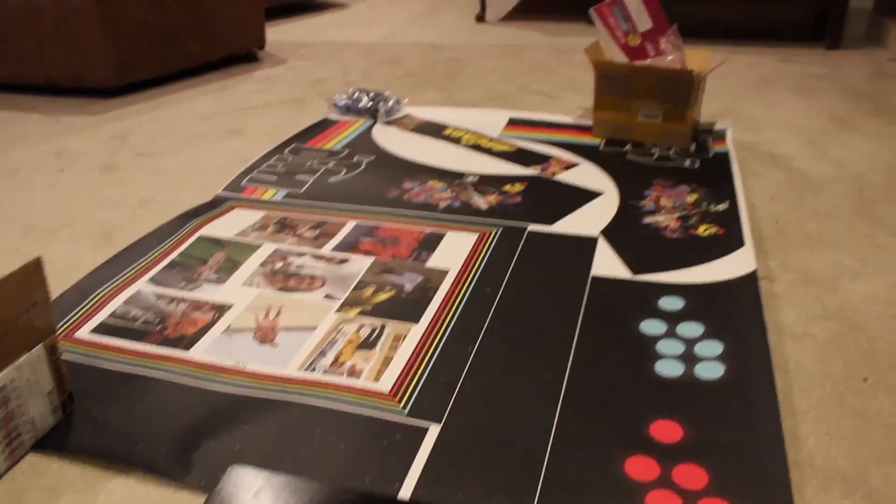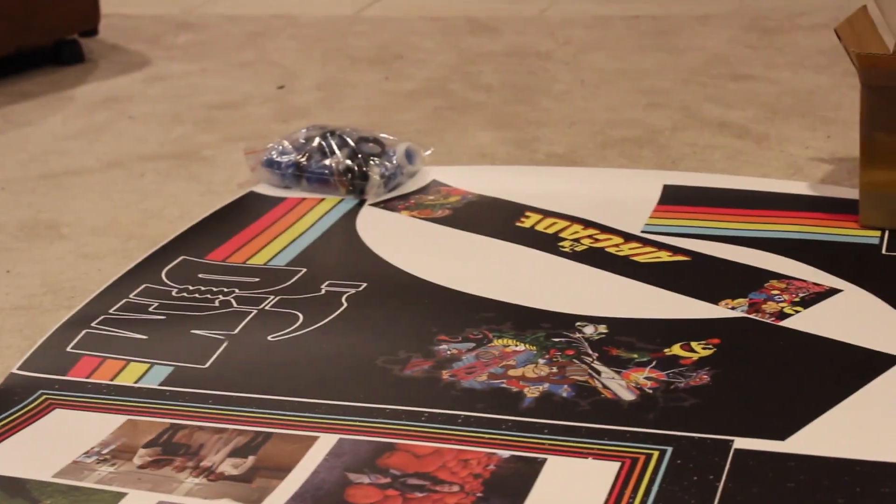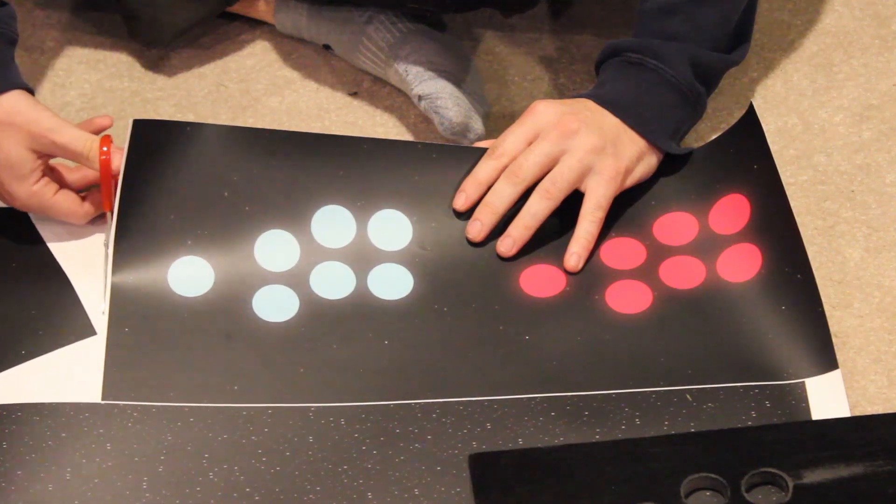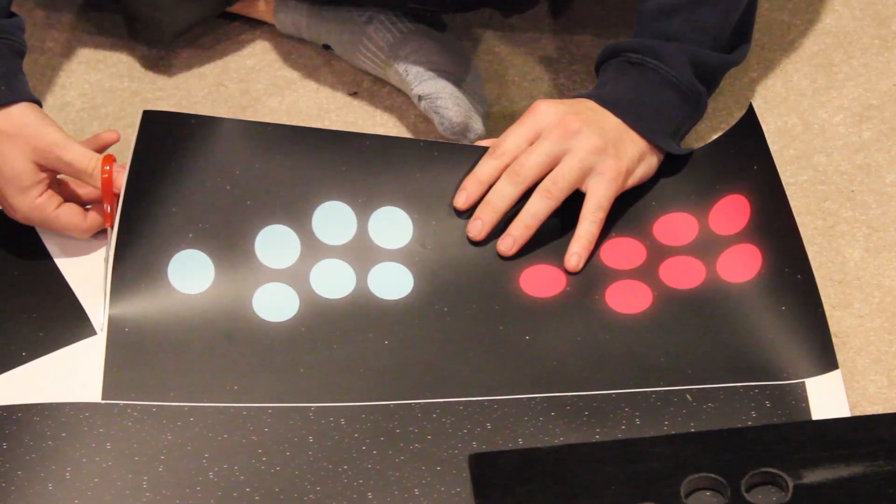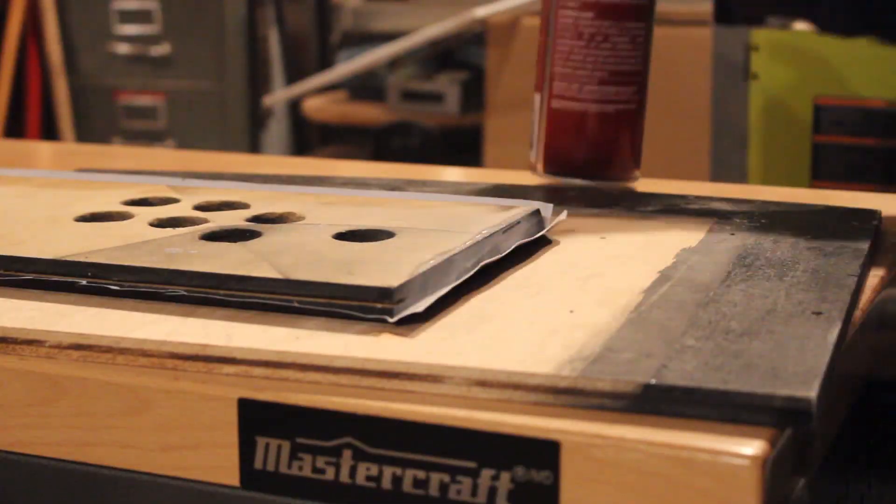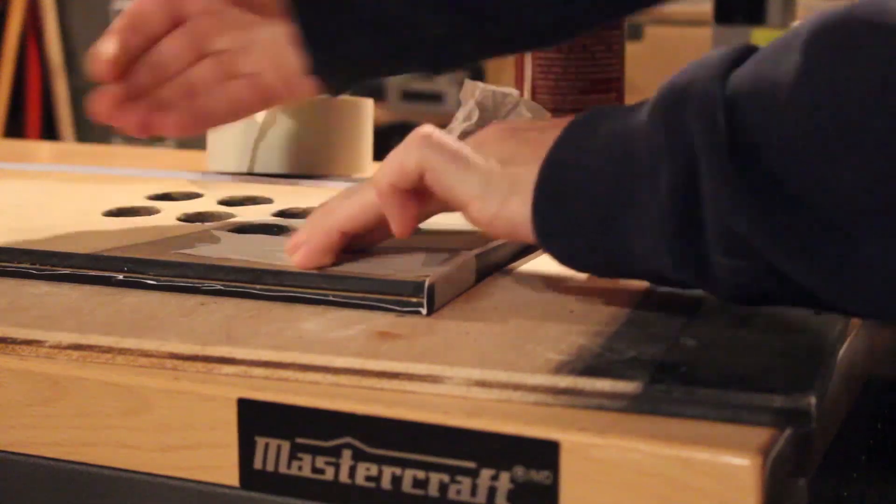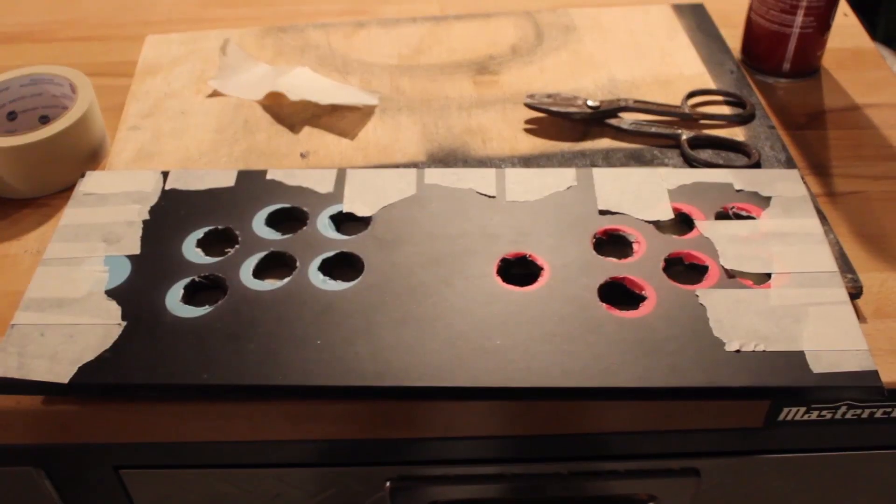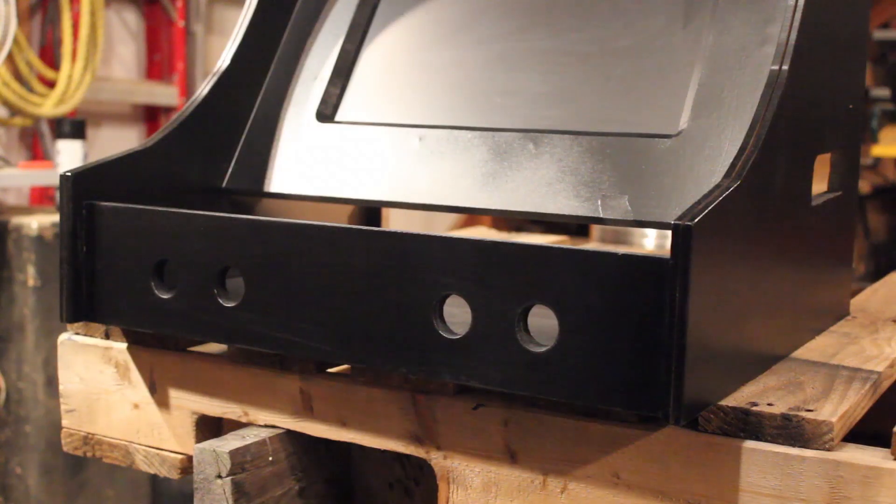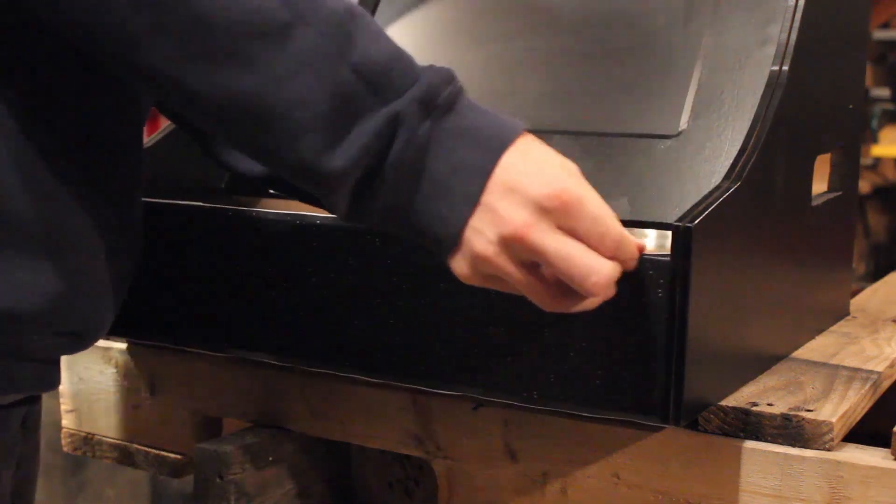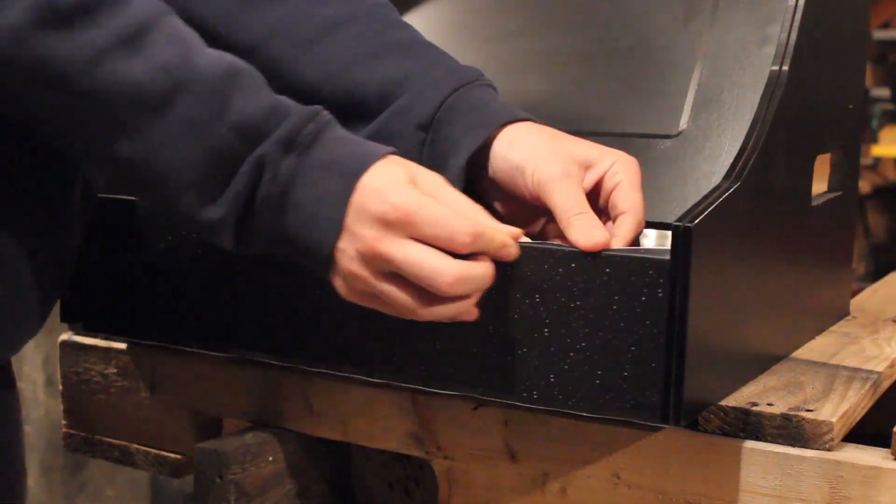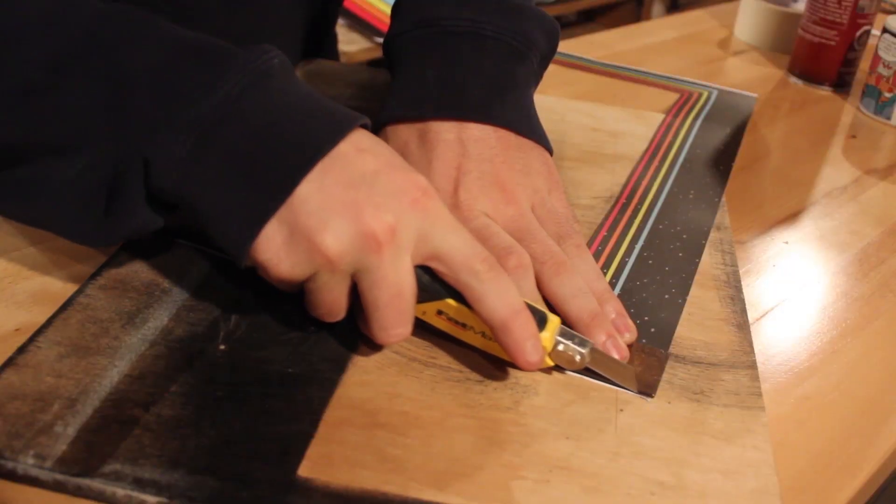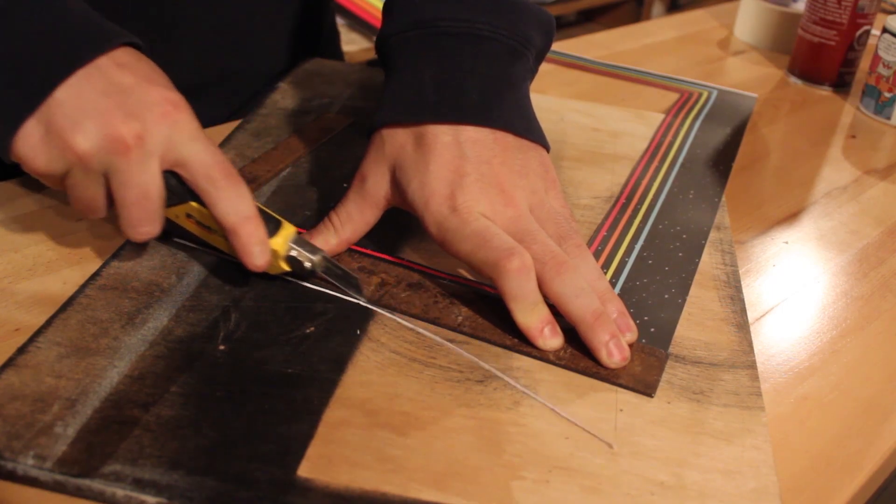The next step was to do all of the artwork. I designed all of this artwork using Illustrator and sent it to a local printer to print it out. To save money, I printed it on laminated poster board and did everything on one sheet. I applied this to the cabinet using spray adhesive and a lot of patience. By applying the adhesive myself, the overall result wasn't too bad. However, I did end up with a couple of air bubbles.